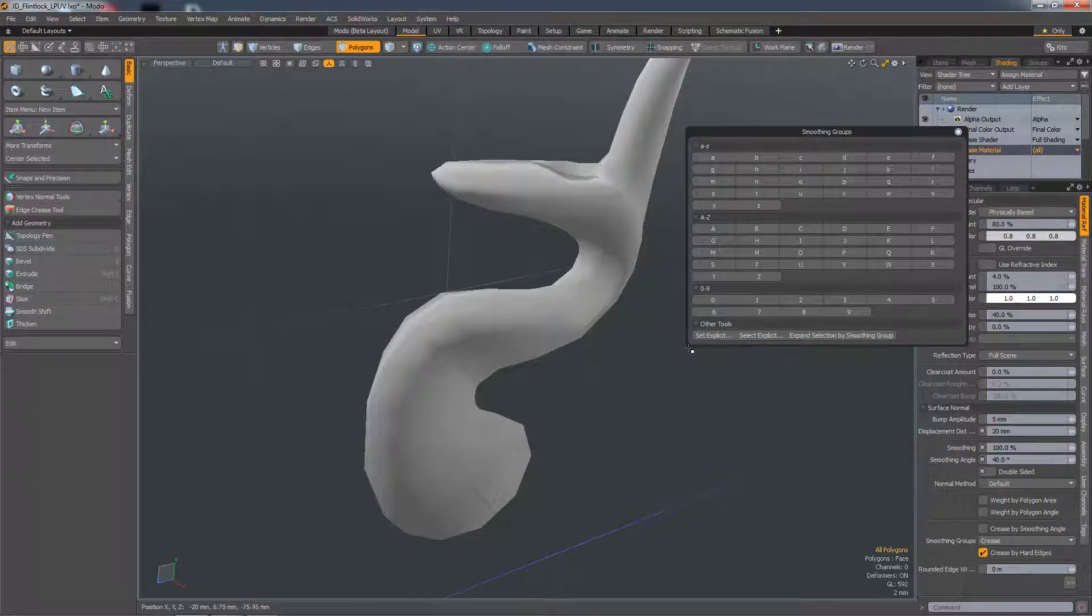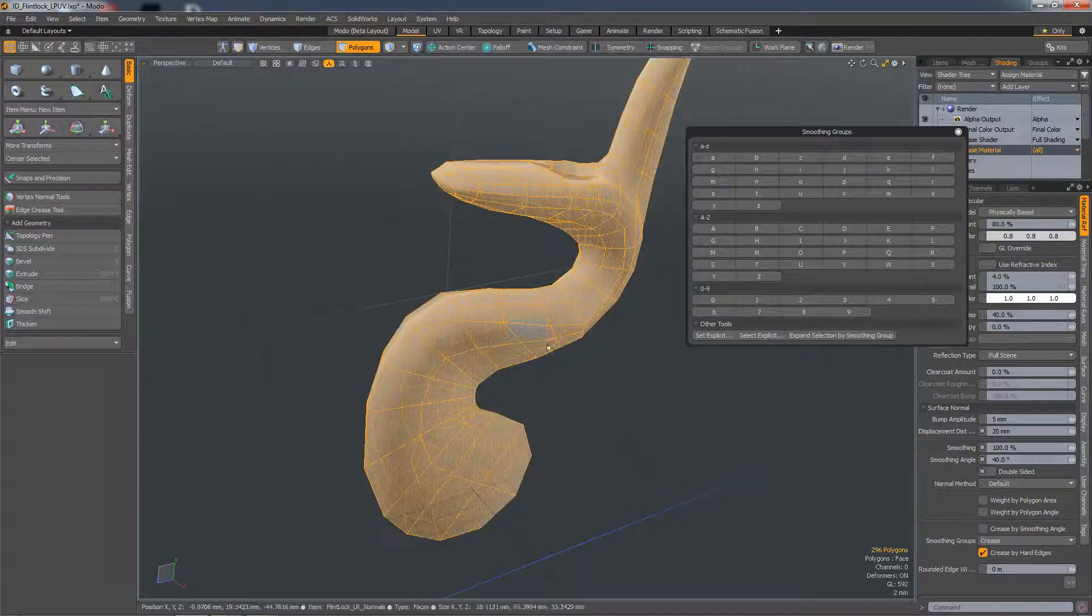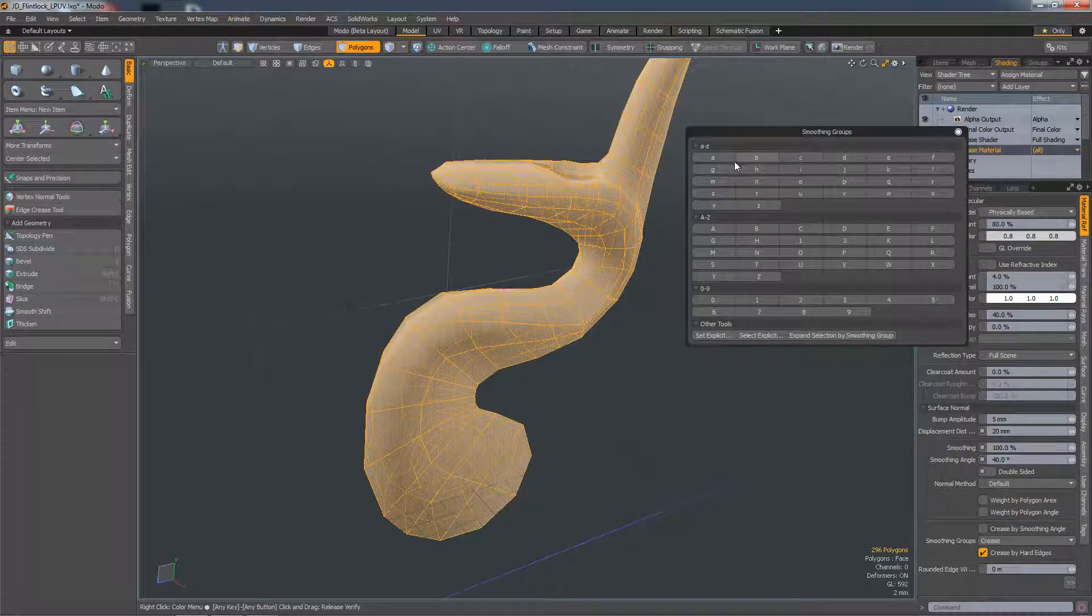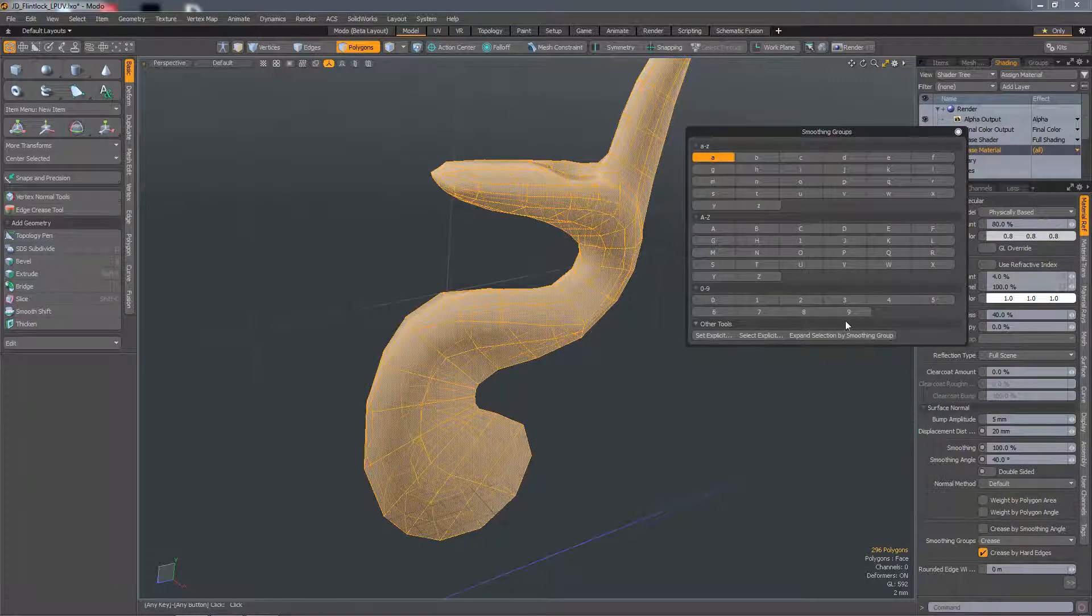To create a smoothing group, you can make a selection and then choose one of the numbers or letters in the UI. I'll just choose A.